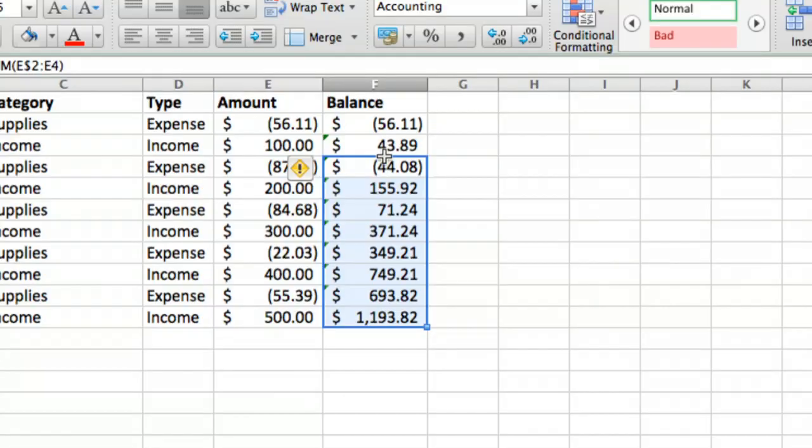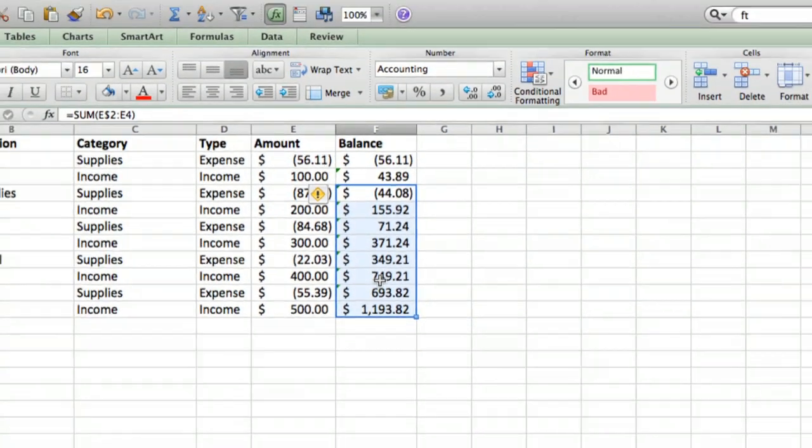Hi, I'm Ted. Today I'm going to show you how to make a very simple business account ledger in Excel.